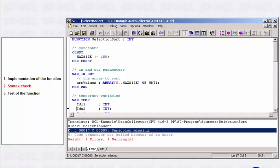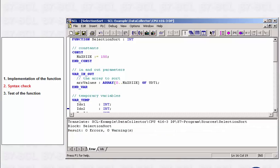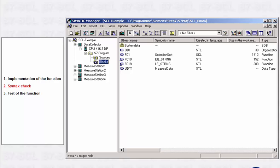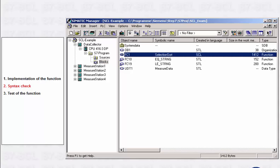In this case, a semicolon was missing. Once you have corrected the error, you start the compiler again and the STEP 7 block is generated. Now this block can be called multiple times by another block or even by another S7-SCL source.